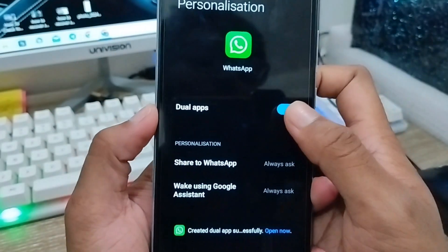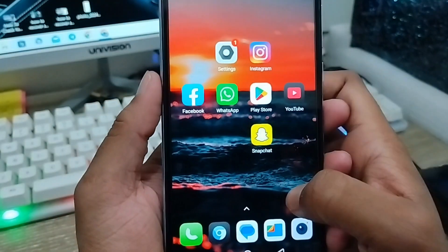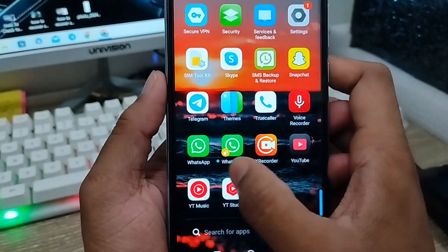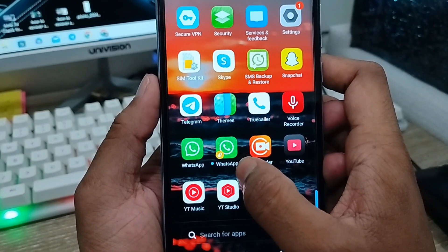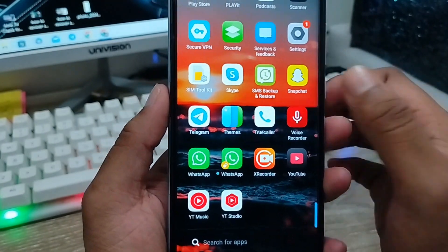Once the process is done, go back and scroll down. You will now see two WhatsApp apps on your device.